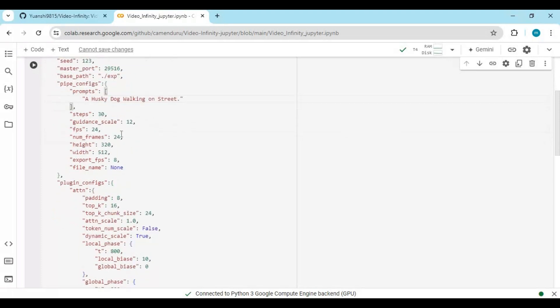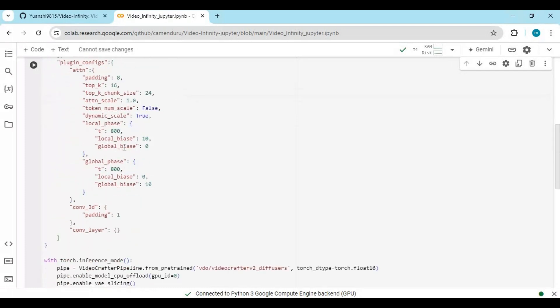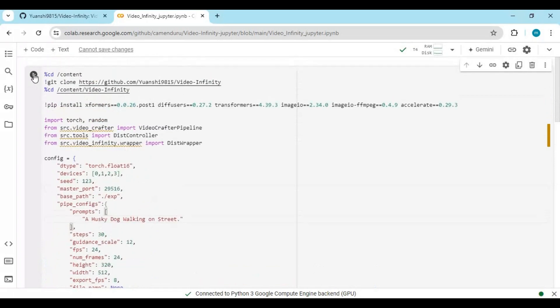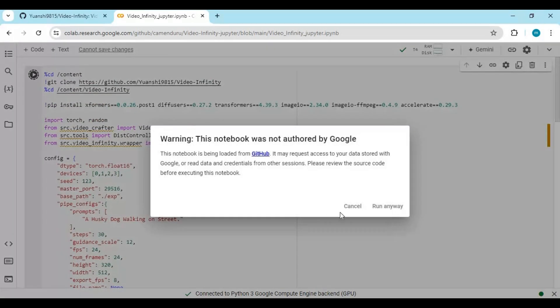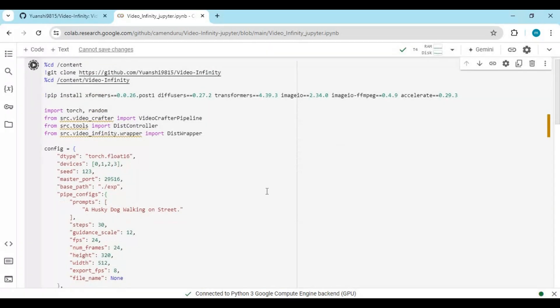This cell doesn't need any more changes — just run this cell. That's it.